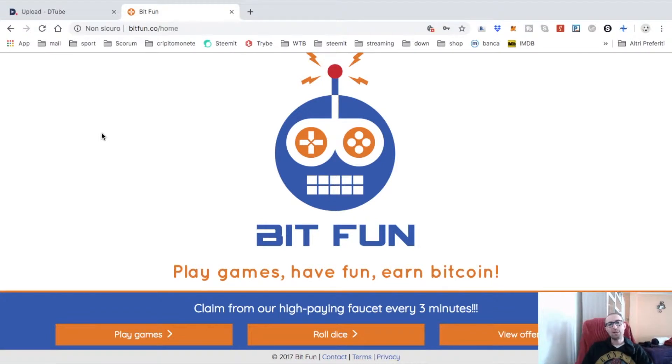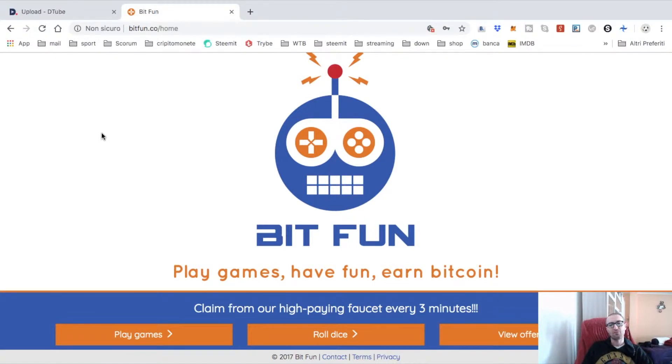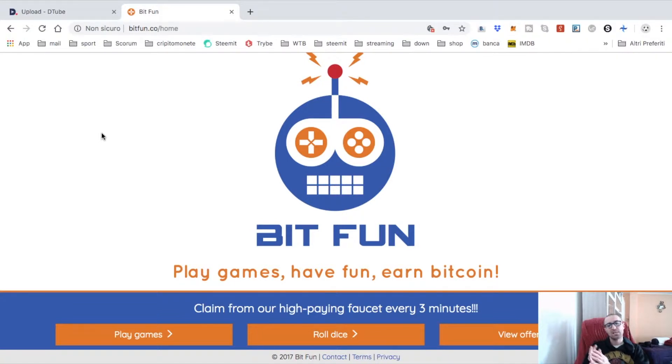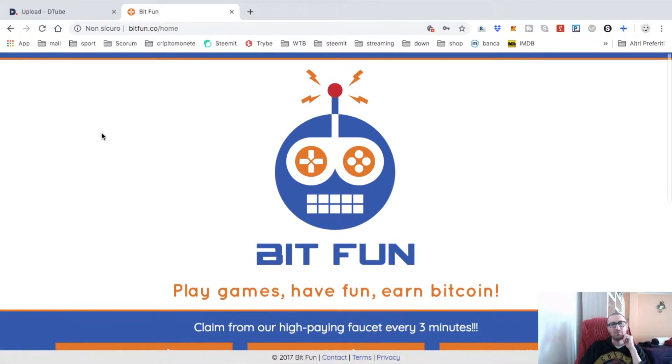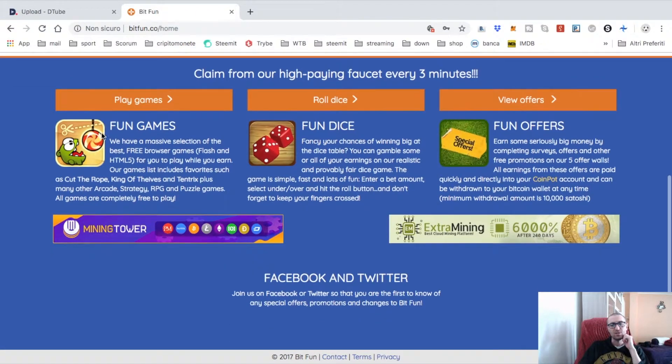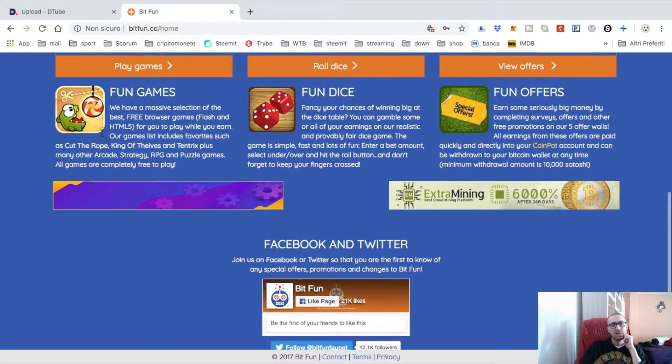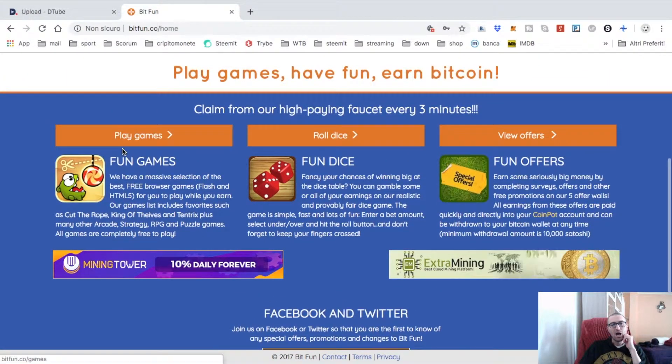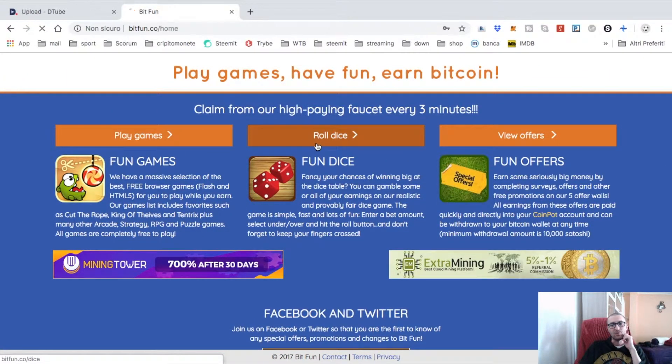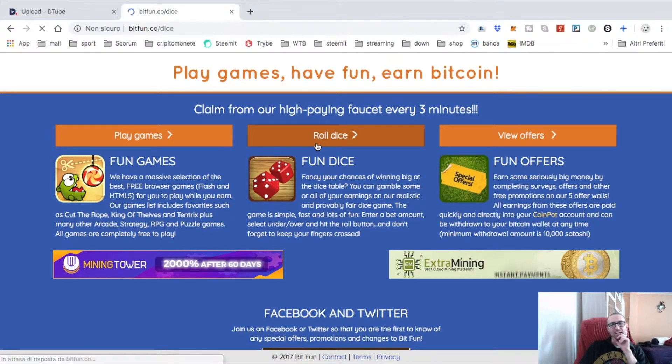Hello and welcome back. Today in this video we will see Bit Fun. What is Bit Fun? It's a faucet that gives you some free satoshi every three minutes. You can play games, roll dice, for example.